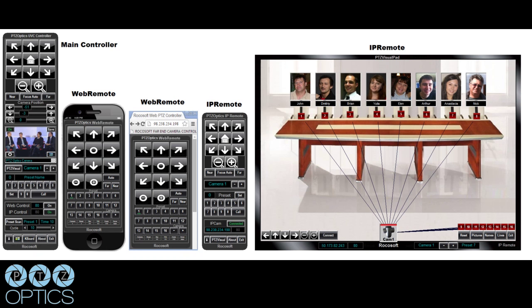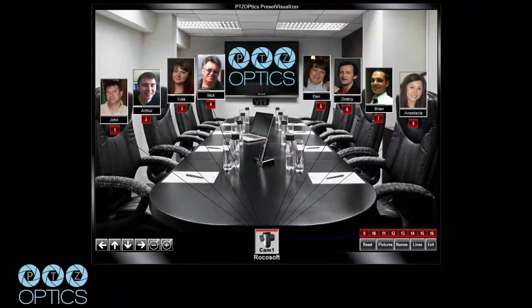It allows you to have far end camera control which you're seeing on the web remote there. And then we have an IP remote which allows you to install a client on a PC across your network to control the camera remotely. The preset visualizer allows you to do a visual layout of your presets.